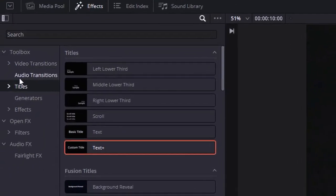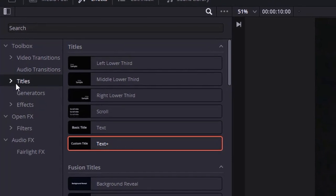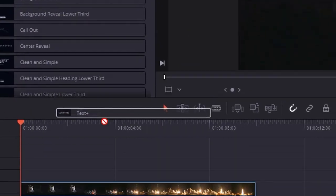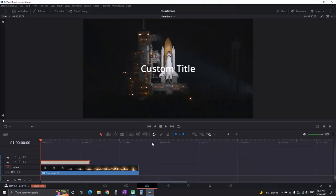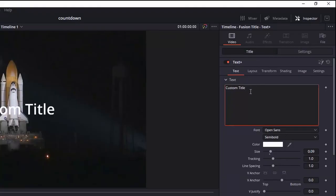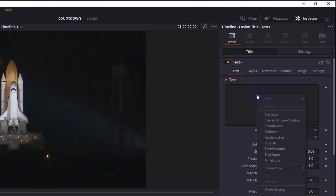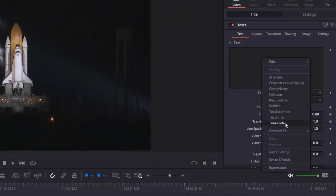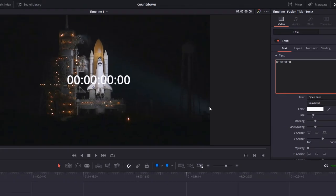Firstly, go to effects, titles and other text plus over your video footage. Highlight it and go to the inspector. Delete everything in the text box, right click and select timecode. That's gonna create you the most basic timer.